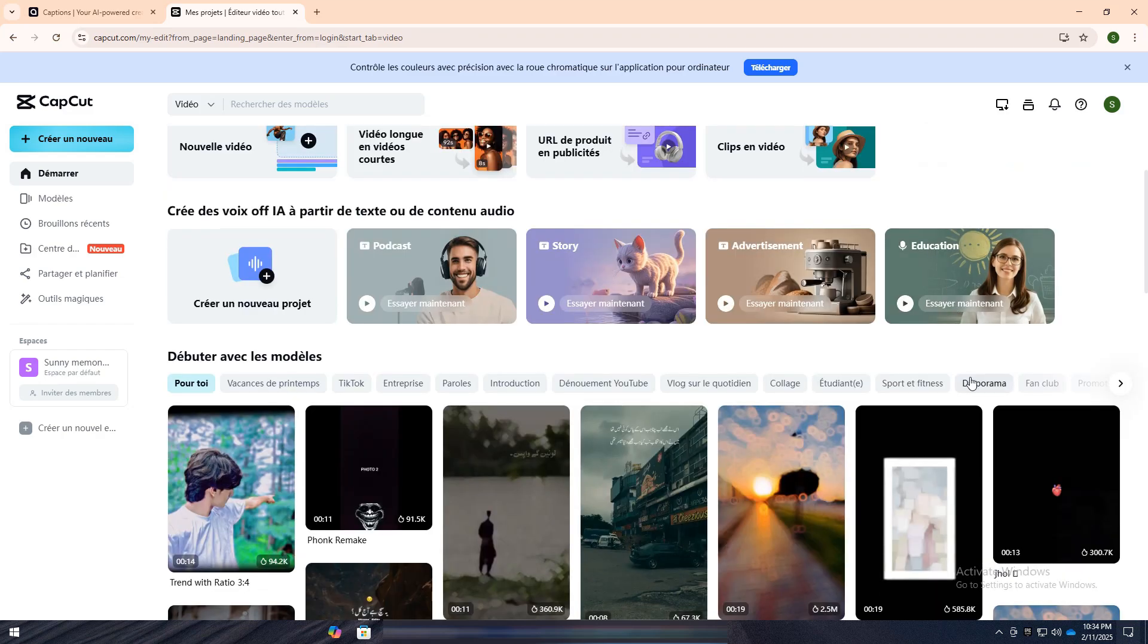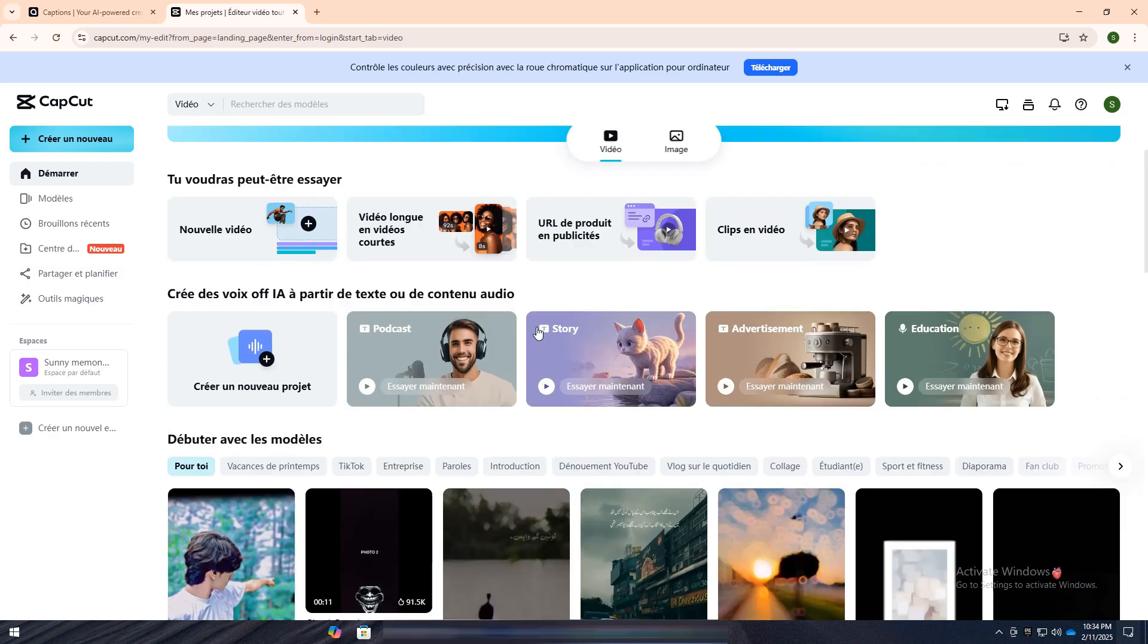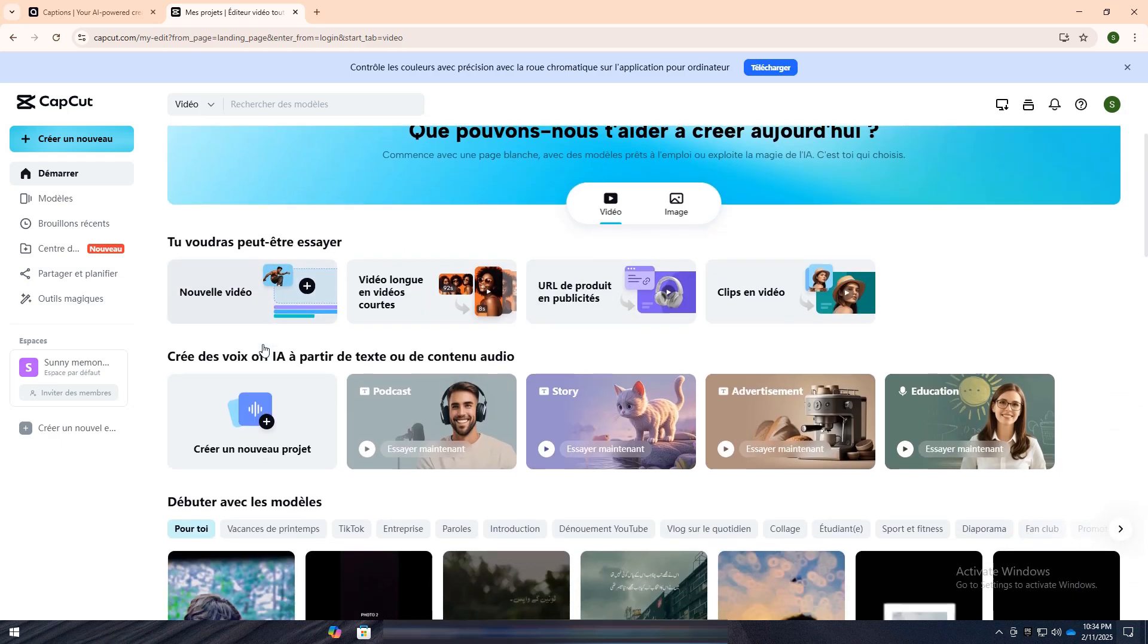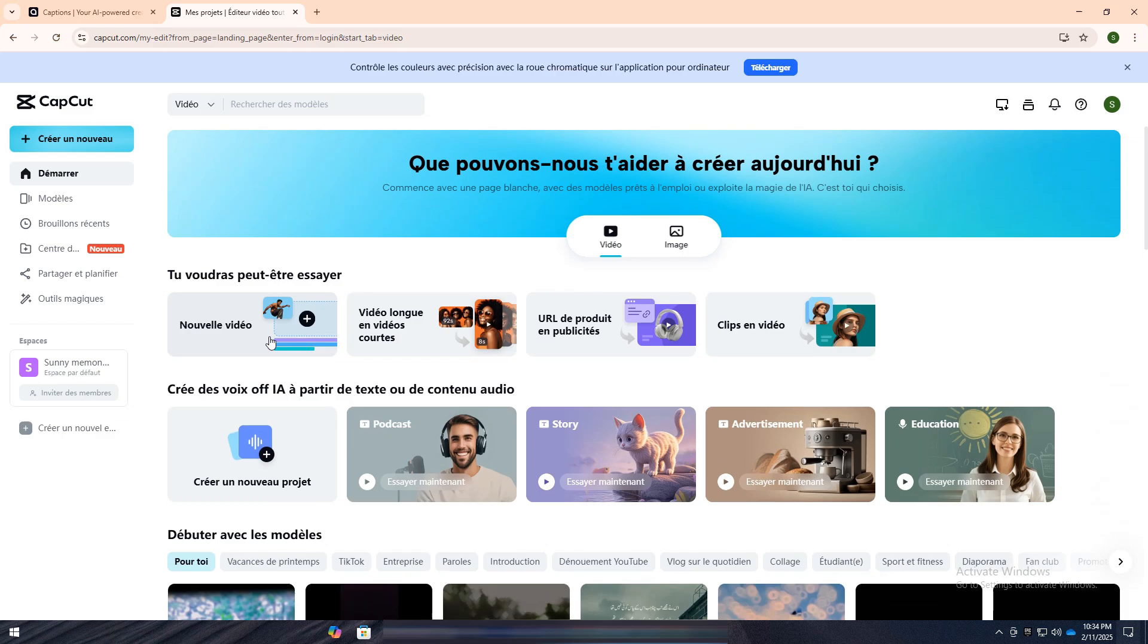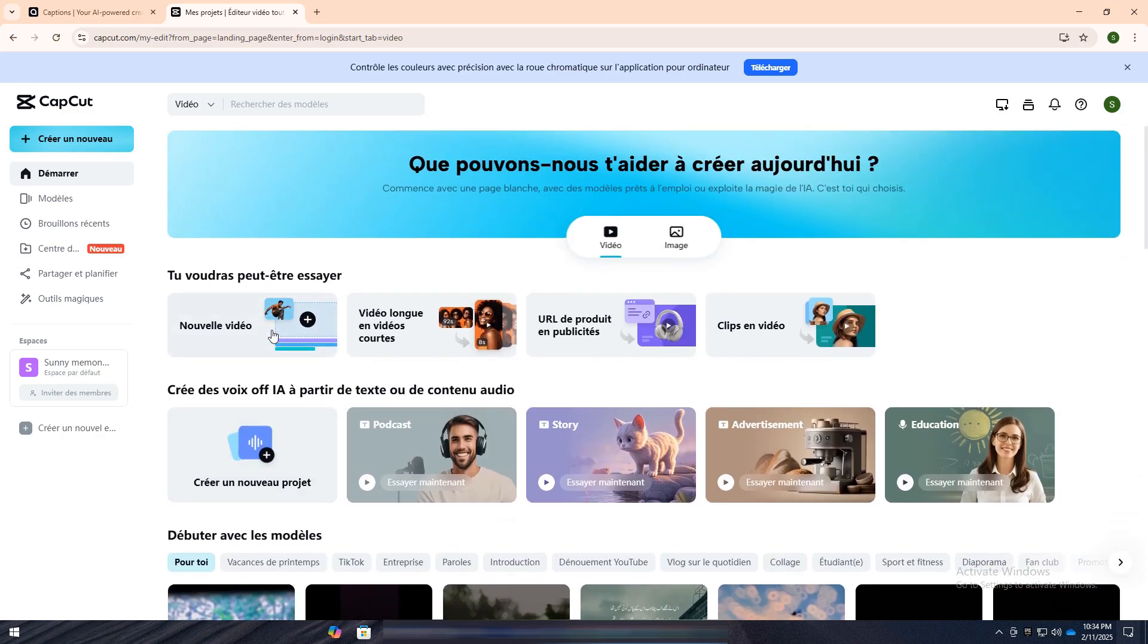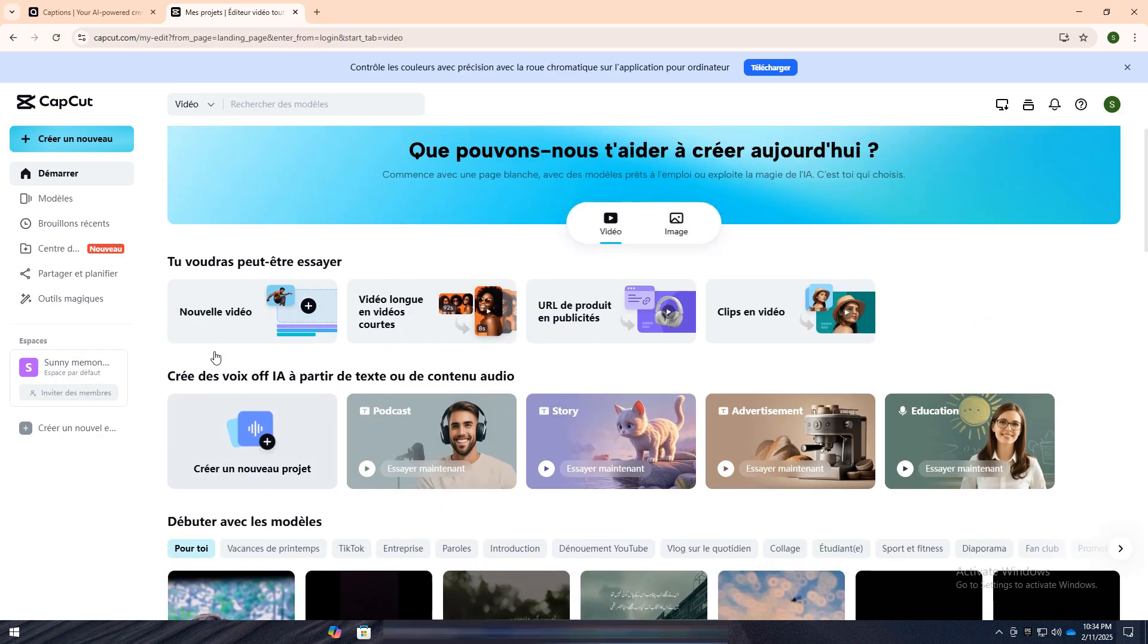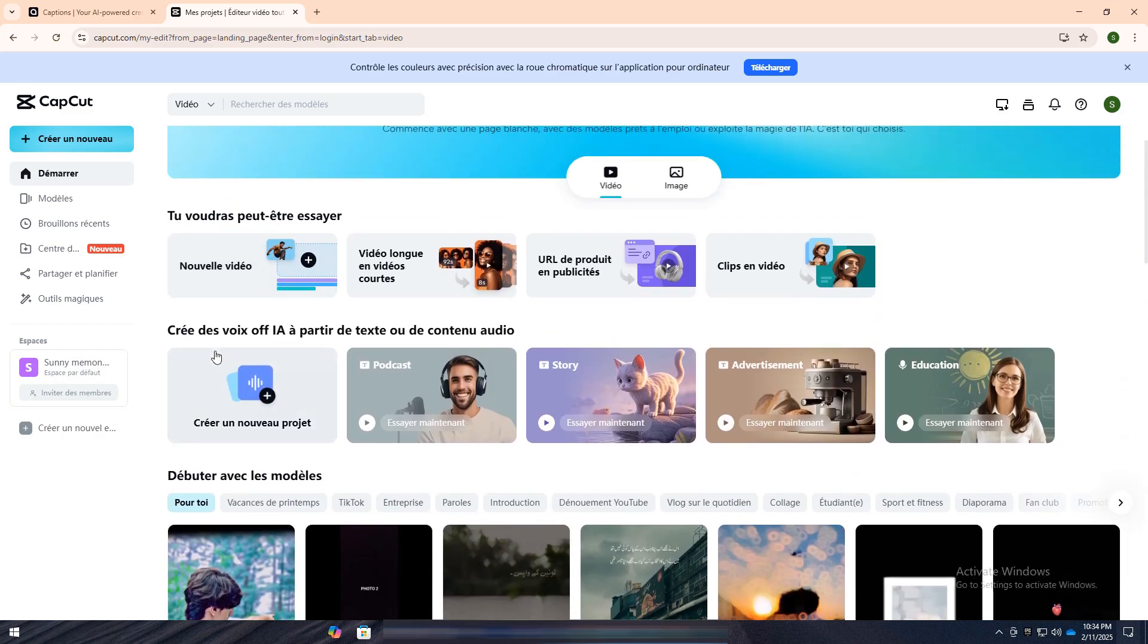In summary, if you only need captions, Captions AI is a focused and efficient choice. But if you're looking for a more comprehensive video editing experience, CapCut offers a broader set of tools to bring your vision to life.